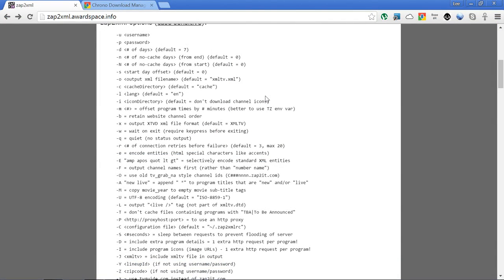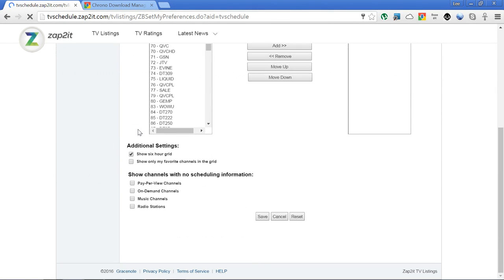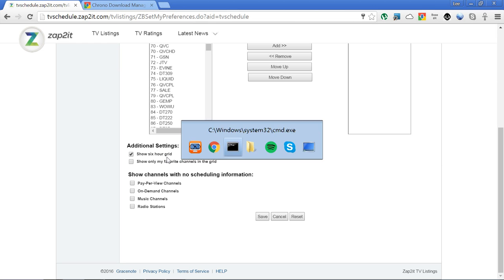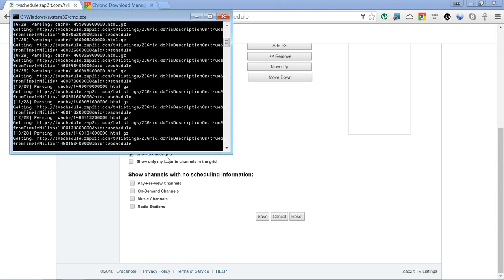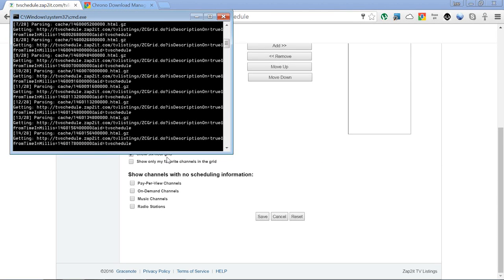If we go back in there, I believe it's in the preferences area. You can set it to the six-hour grid. If you choose that, you end up getting half the amount of page requests, which is a good thing. It goes a little bit quicker because normally by default I think it does a three-hour grid, so it's twice as many pages. You're still getting the same amount of listings, it's just doing it quicker.